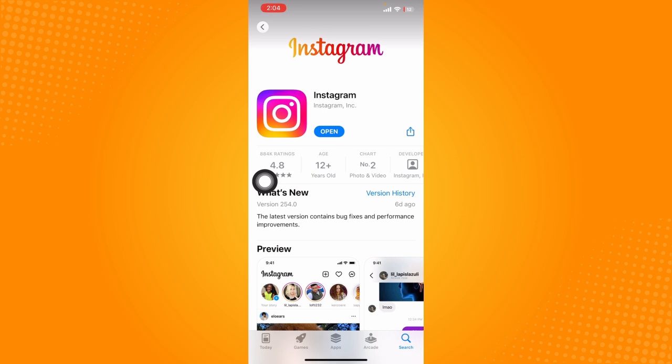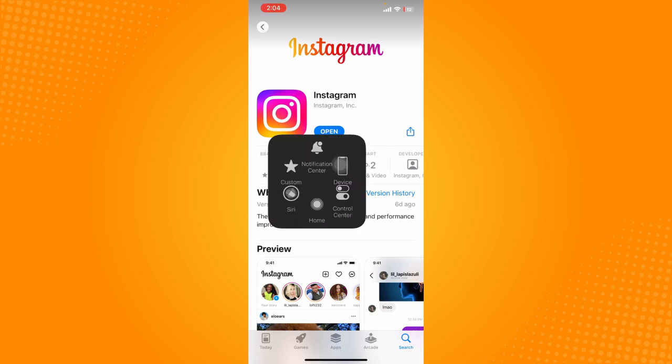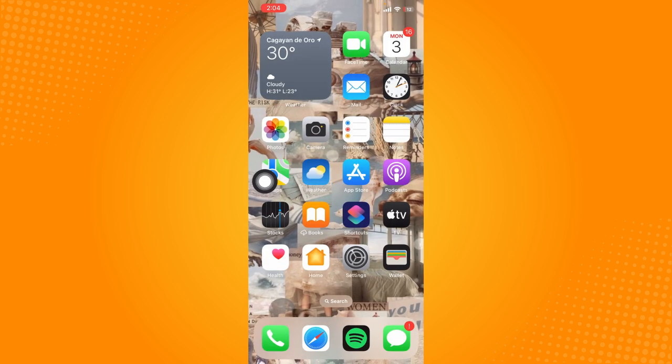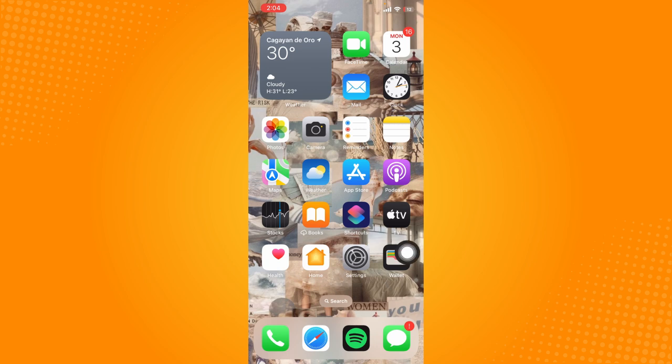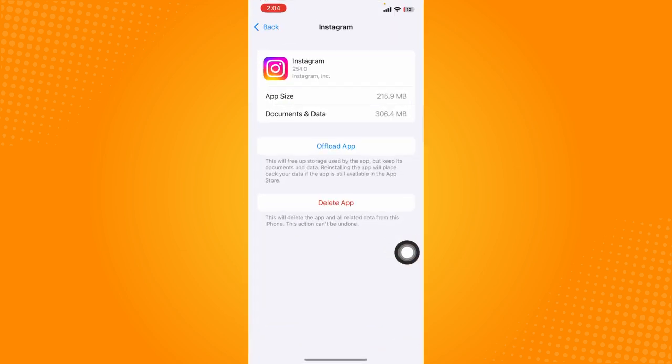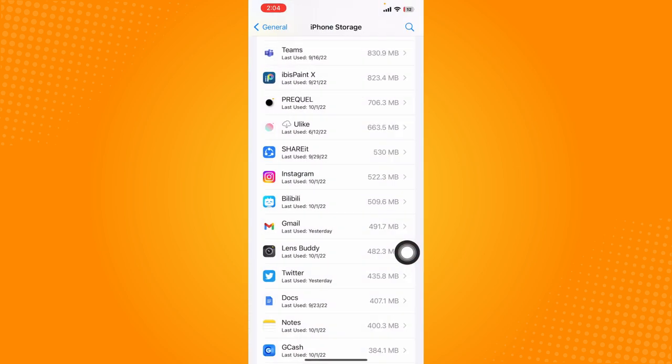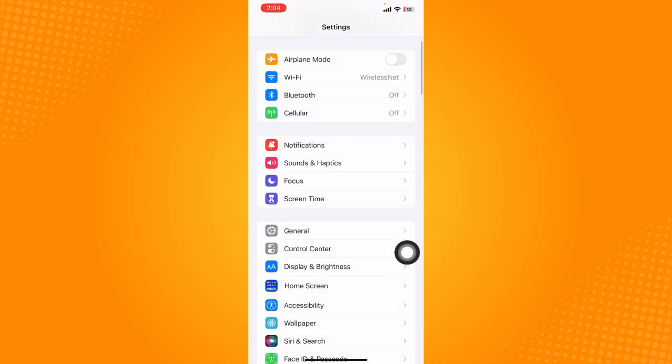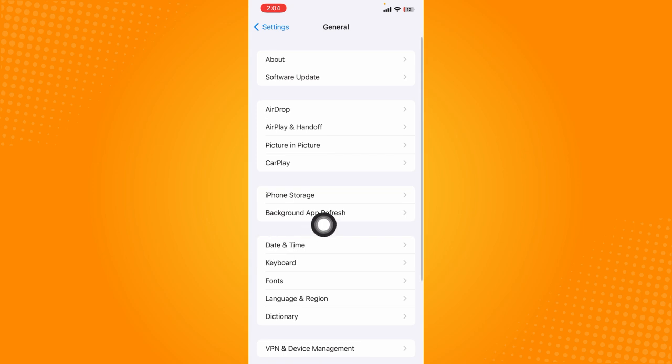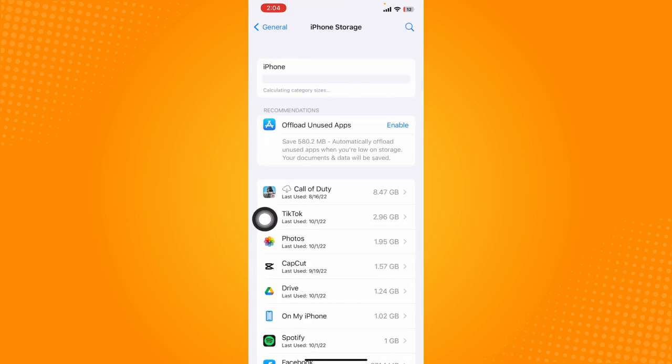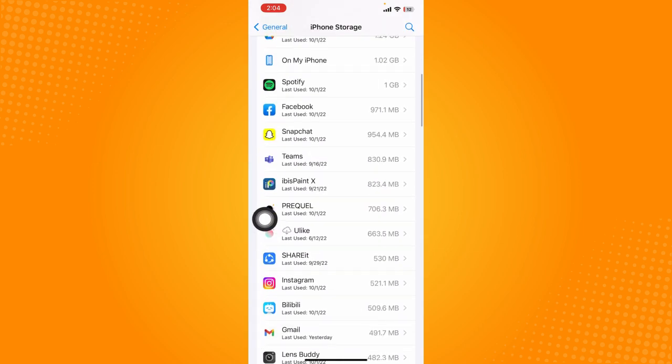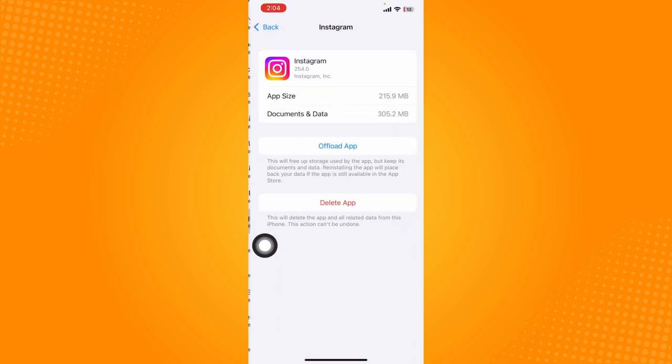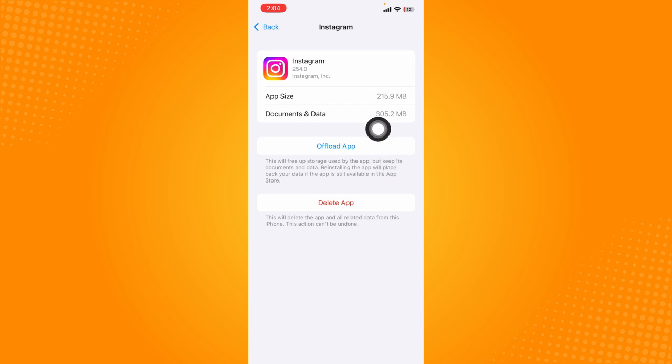If updating the app still doesn't work, you can go to Settings. I'm just going to go back to show you. Click on General, then click on iPhone Storage. Wait for this page to load and click on Instagram. What we're going